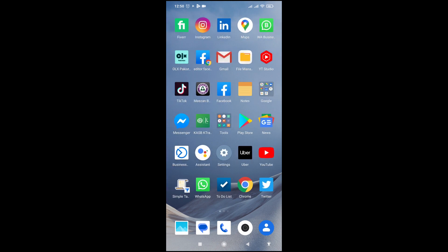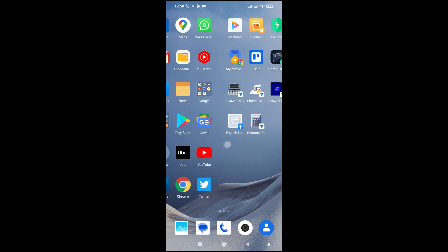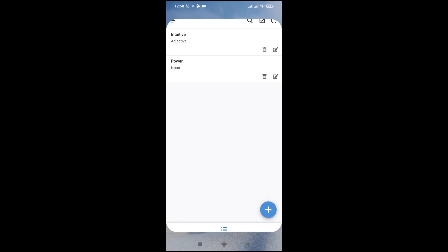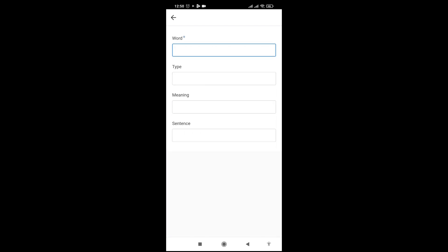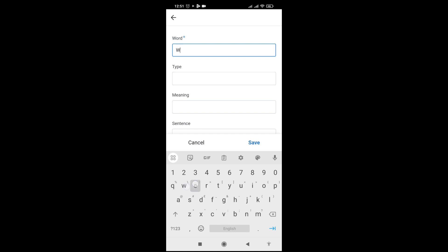Let me go to my app. I have added two words to it. Let me add a third word. Let's say 'welcome'.